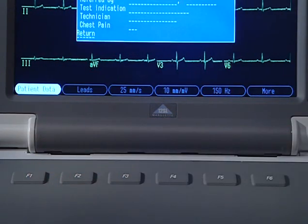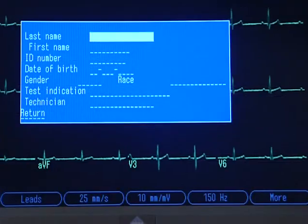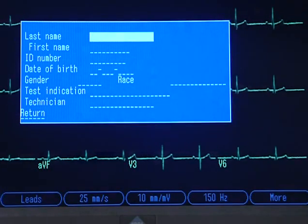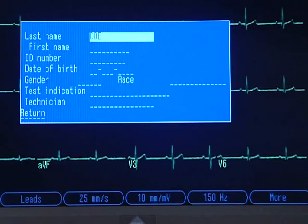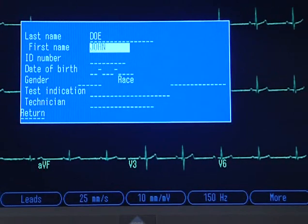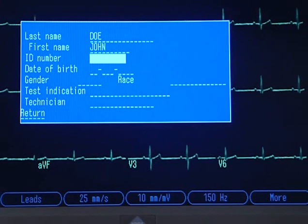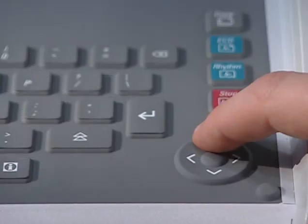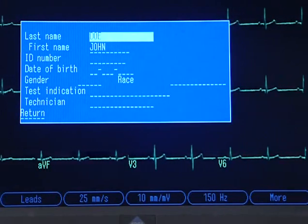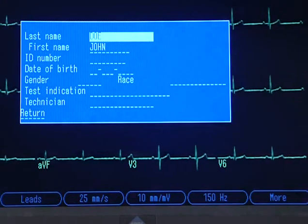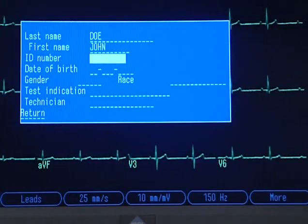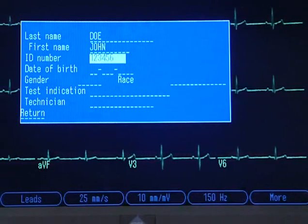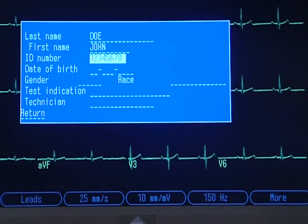Select F1 to open the patient data window and enter patient demographic information. To type in a free text field, place the cursor where you want to enter data and type in the patient's last name. When finished typing, press the Enter key to add the data and move the cursor to the next data entry point. You can also use the arrow pad to move up and down in the window. To correct a misspelled entry, press the up arrow to return to that field. If you want to delete data from a field entirely, press the key marked with the X on the upper right of the keypad. Use the number keys to enter the unique ID number for the patient.